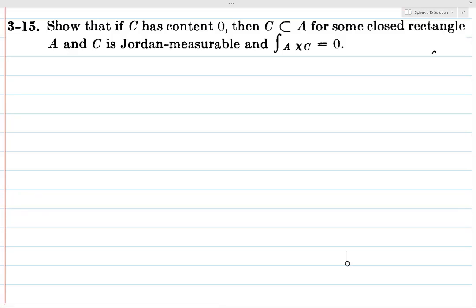We want to show that if we have a set C that is content zero, then it is contained in some closed rectangle, C is Jordan measurable, and the integral of the indicator function is zero. So we want to prove that it's contained in some closed rectangle A — basically we want to prove that it's a bounded set.